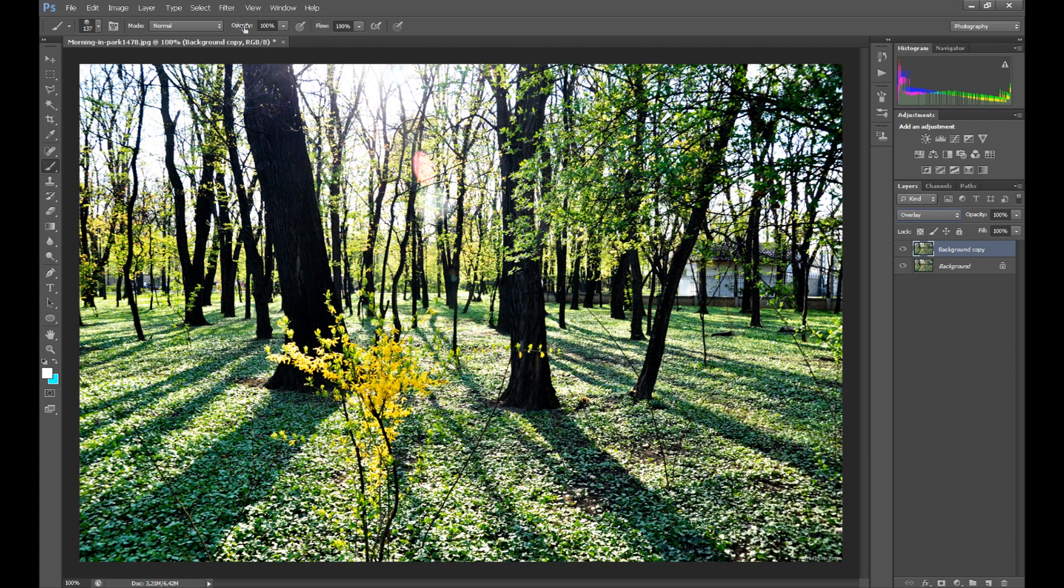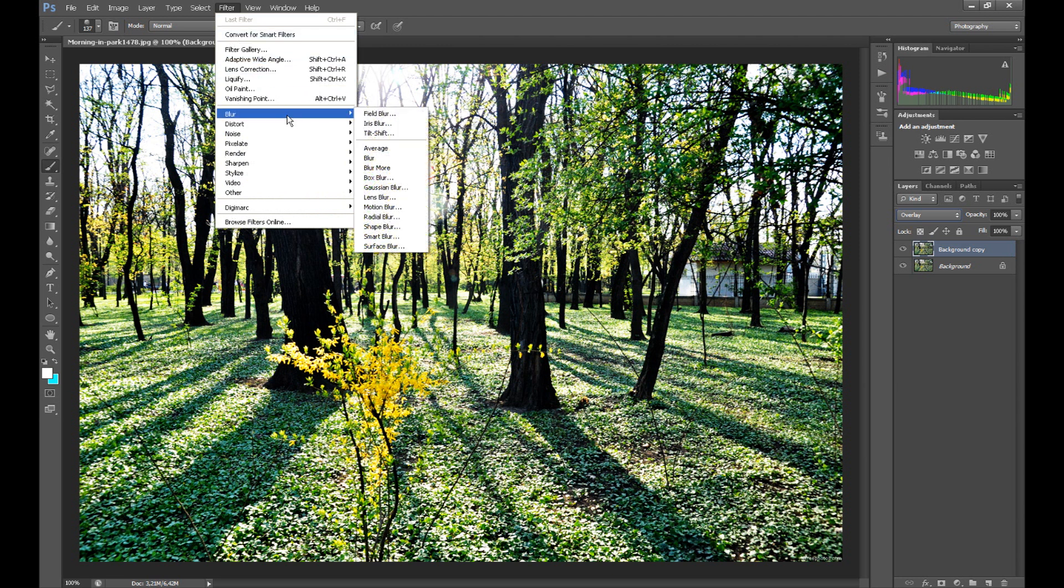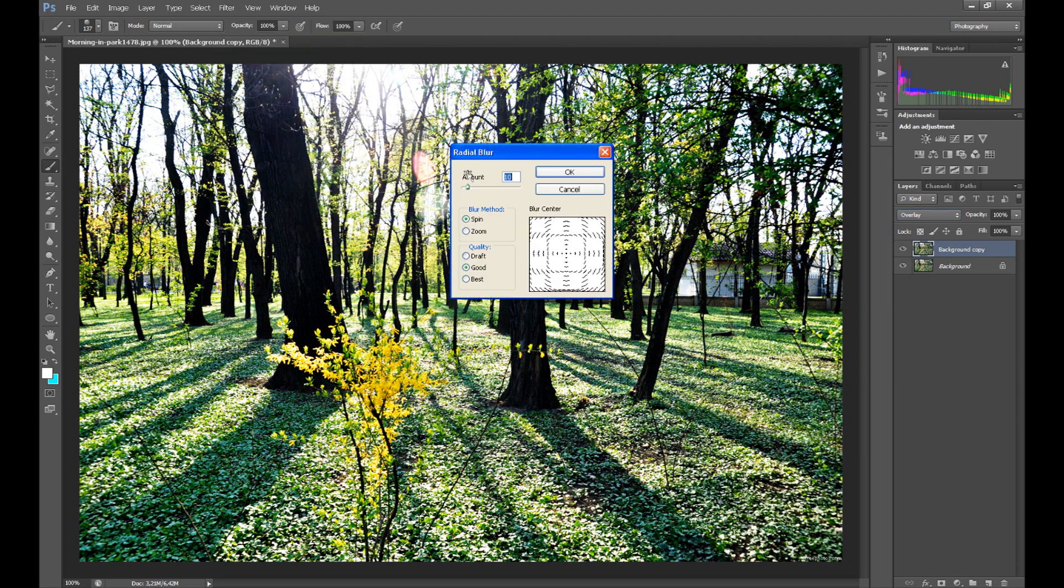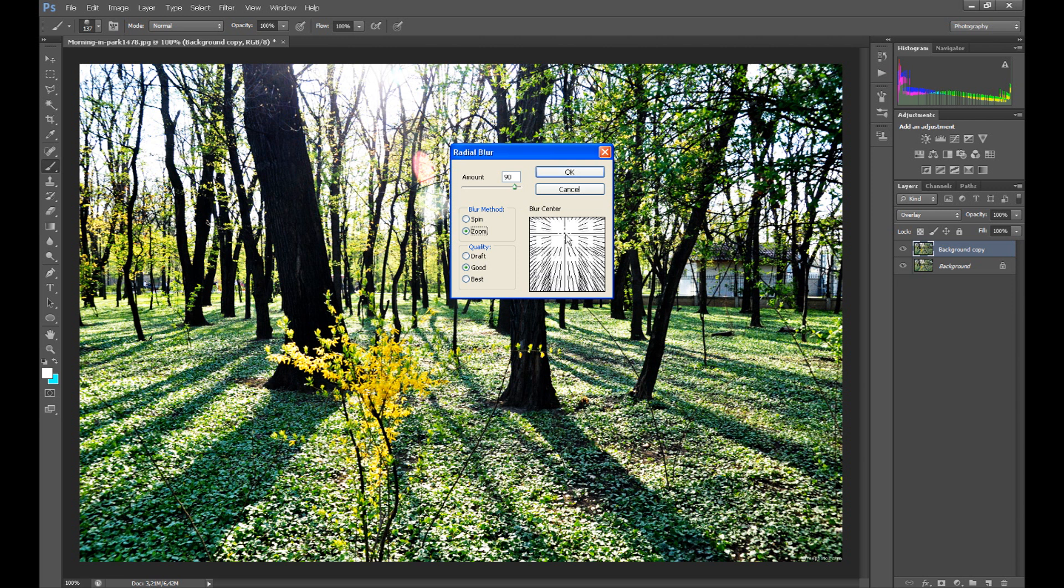Go to Filter, Blur and click Radial Blur. Set amount about 90. In blur method click Zoom and in blur center drag it up.